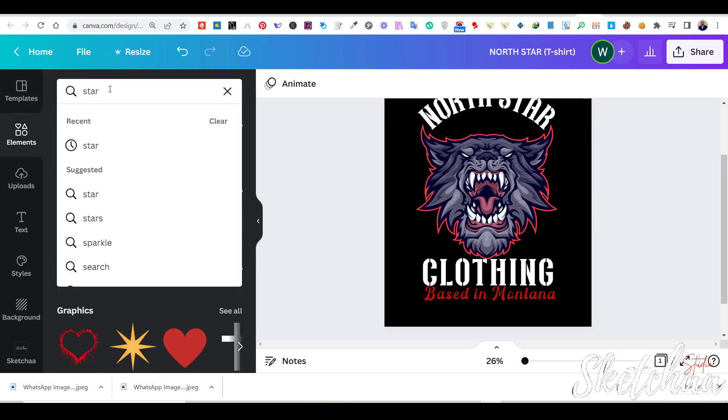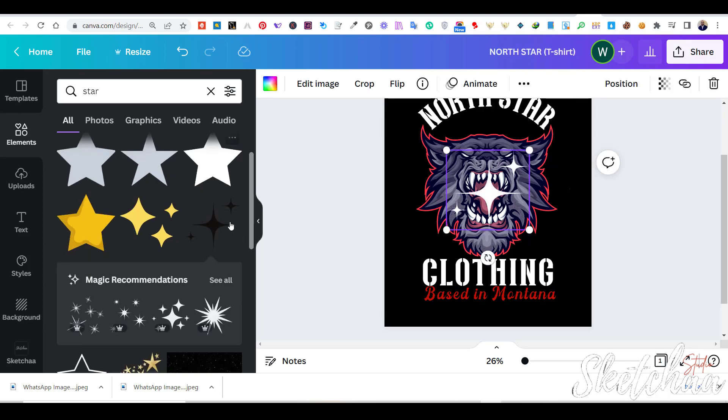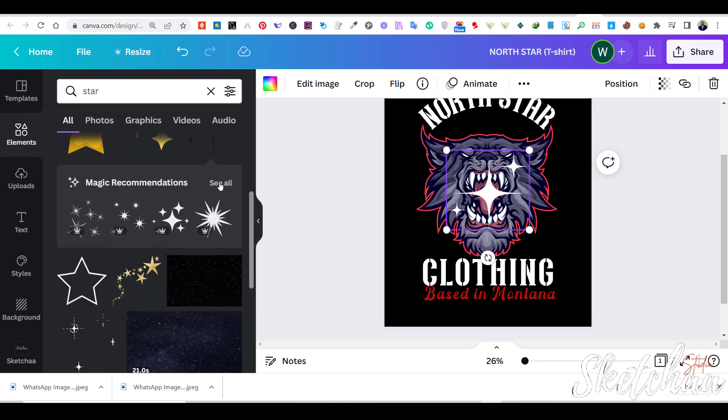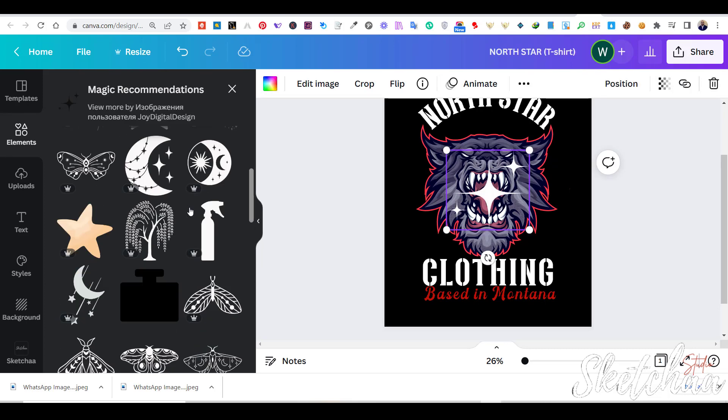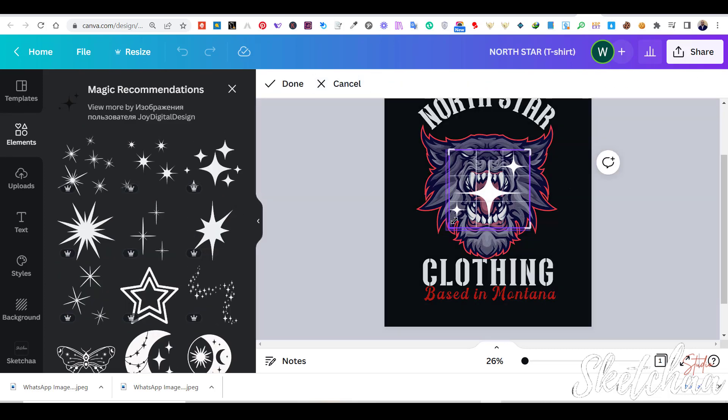Now, I searched for stars similar to the ones in the original design. You can find any design elements under the Elements tab in Canva.